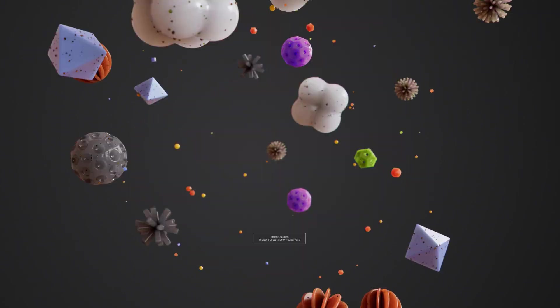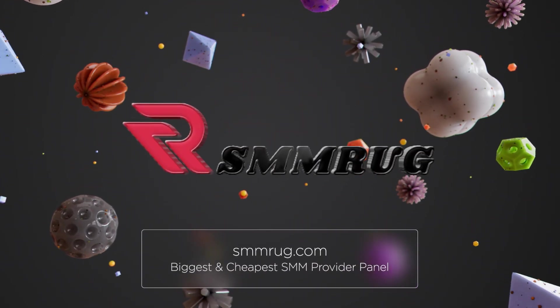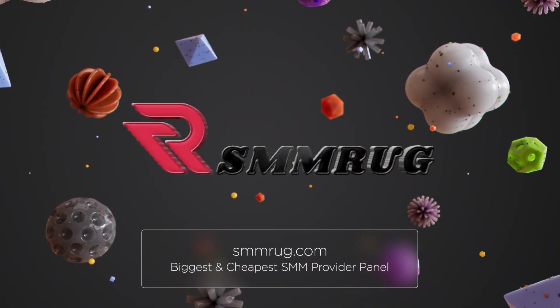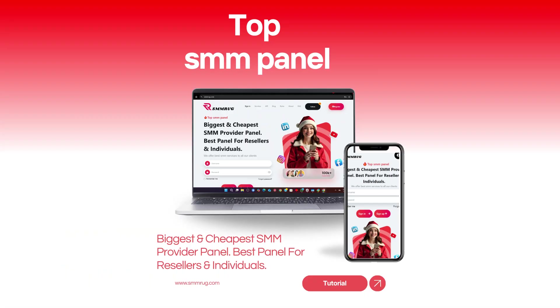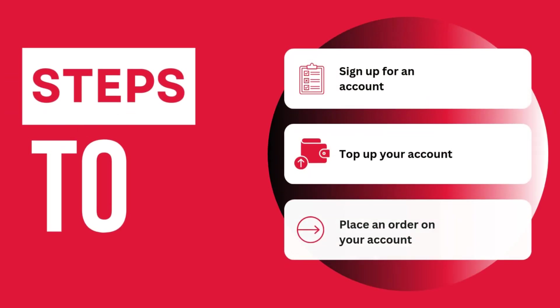Welcome to smmrug.com, your ultimate solution for boosting your social media presence. In this tutorial, I'll walk you through the steps to sign up, top up your account, and order a service effortlessly.